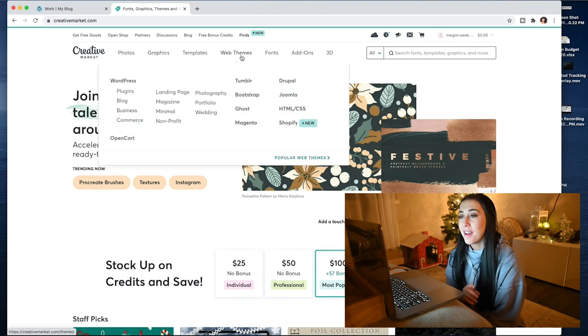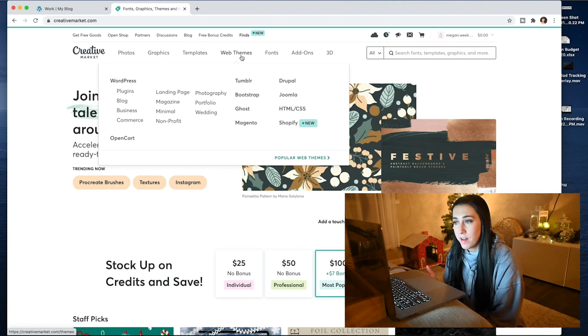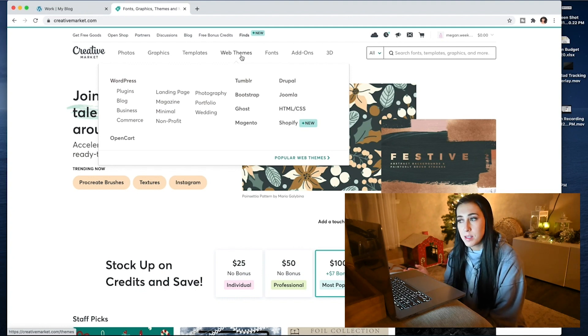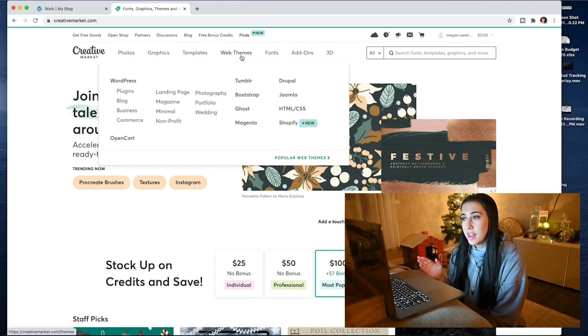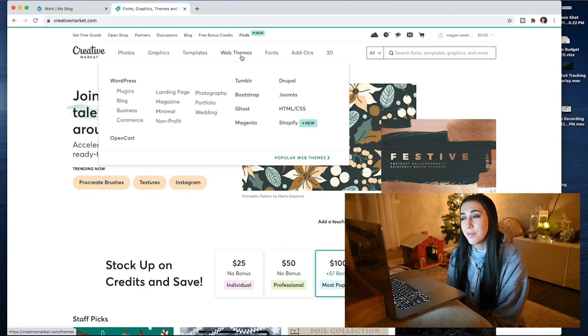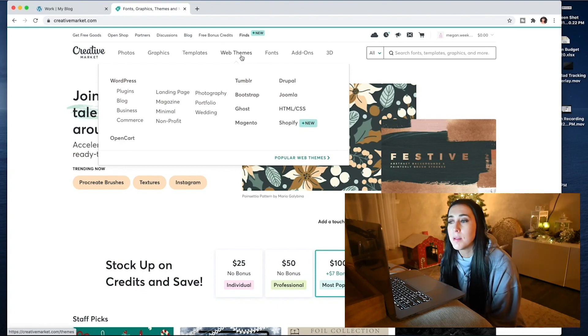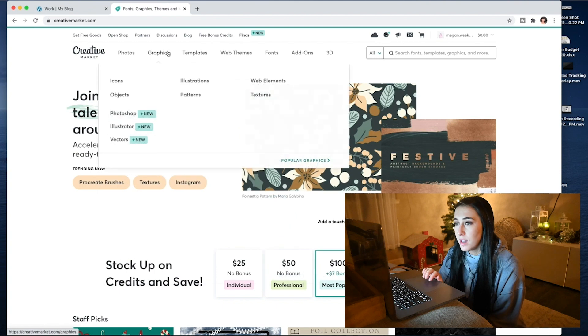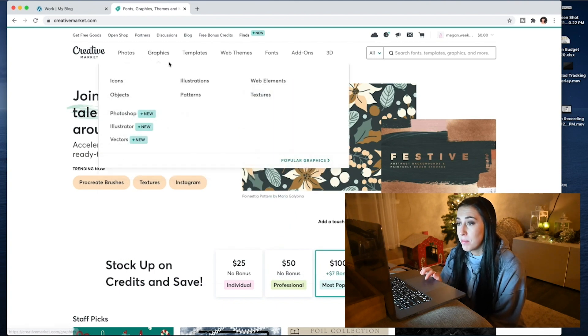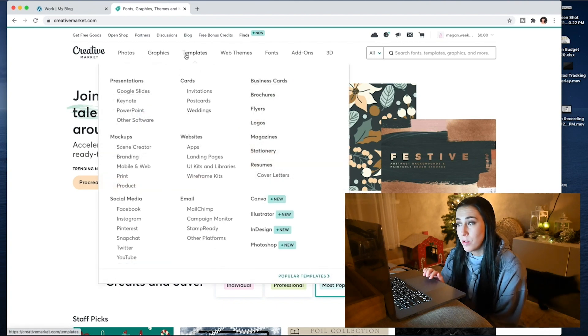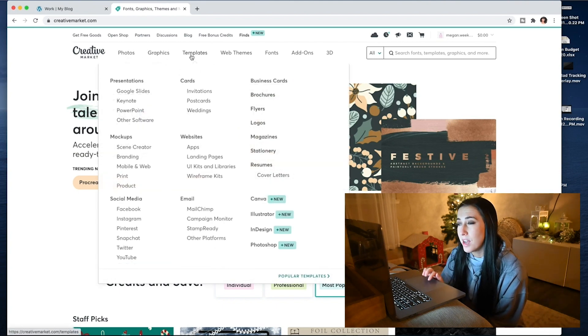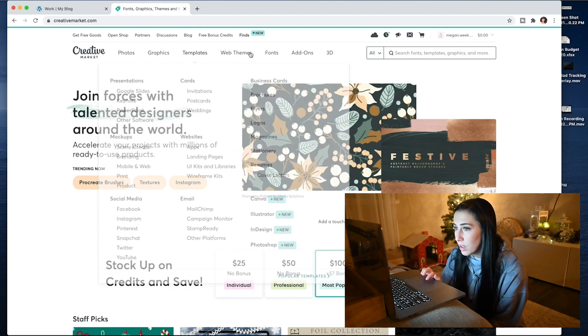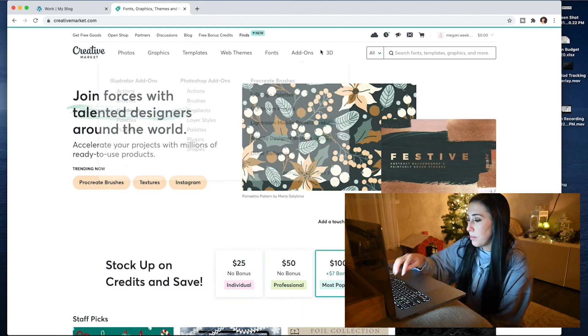Creative Market, as you guys know, I already go here for my fonts and some other random things. But they have so many, I know I only talk about fonts on here. But they have so many different options. Like, they have photos, graphics, all that kind of stuff. But they do have mock-ups and some really cool ones. So, I'll show you guys a little bit of what I'm talking about. I'm just going to type it in.